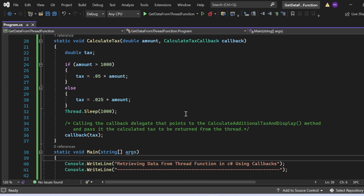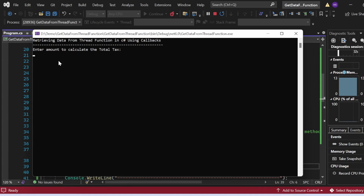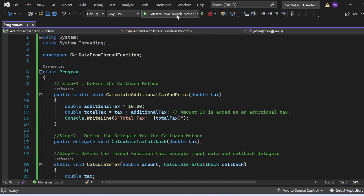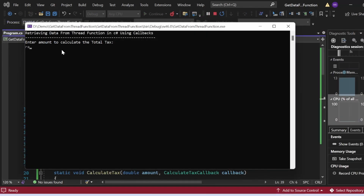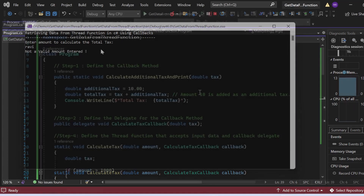Let me execute the program. The output shows 'Retrieving data from thread function in C# using callbacks'. The program prompts 'Enter amount to calculate the total tax'. I enter 6000 and click Enter — the total tax is calculated as 310. Let me also test with an invalid input — entering a string value instead of a number shows 'Not a valid amount entered'.